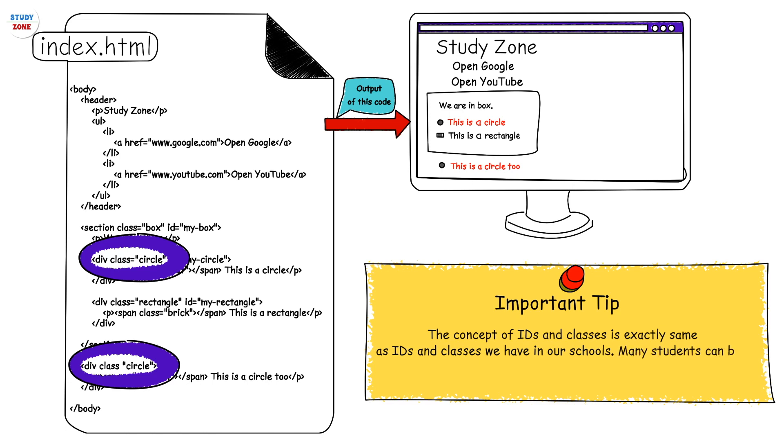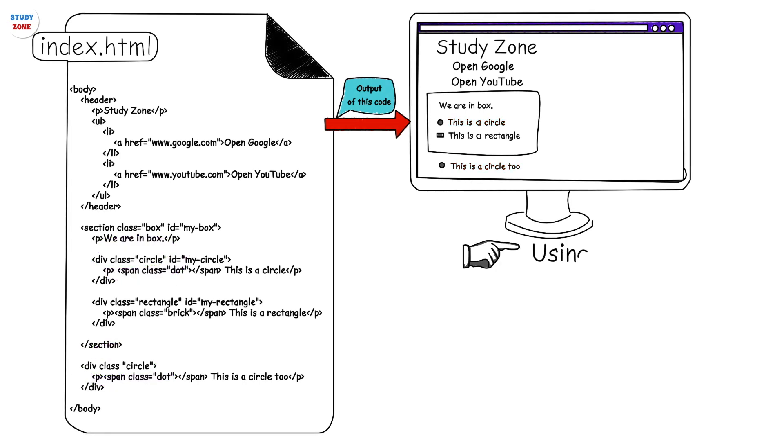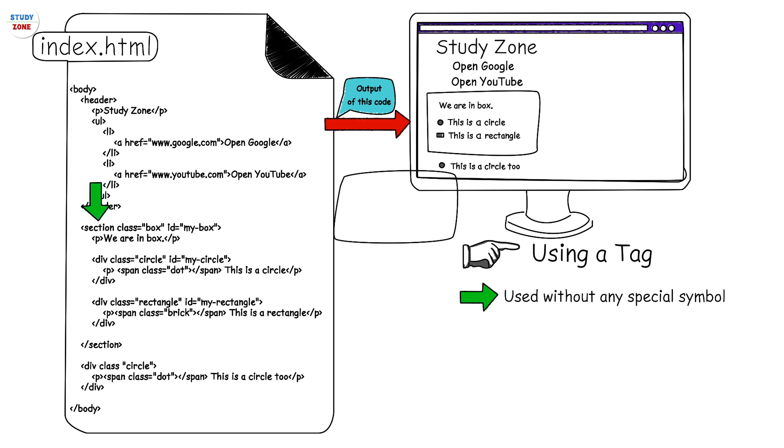Next, selectors tag - used without any special symbol. Consider the tag section. To fill the background of this element with red color, we will write: section {background: red}.